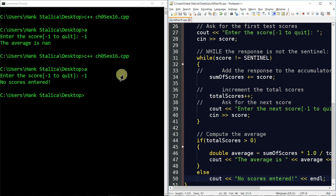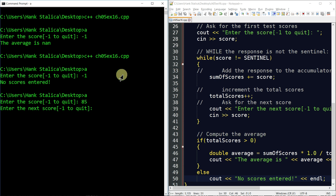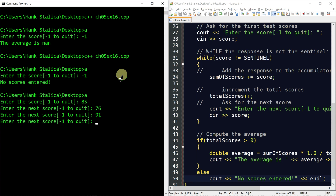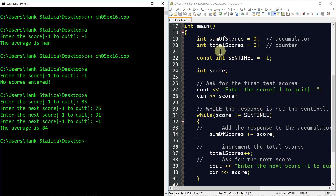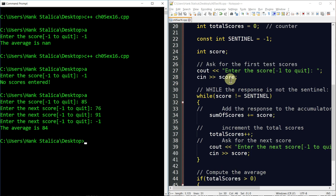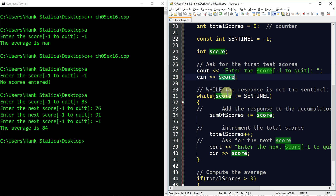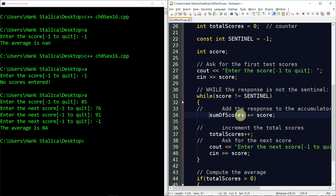Now let's find the average of some actual scores: 85, 76, 91, then the sentinel negative one. The program outputs an average of 84. Tracing through: 85 is entered on line 28; 85 is not equal to the sentinel so we enter the while loop, add 85 to sum_of_scores, increment total_scores to 1, then read the next score 76.